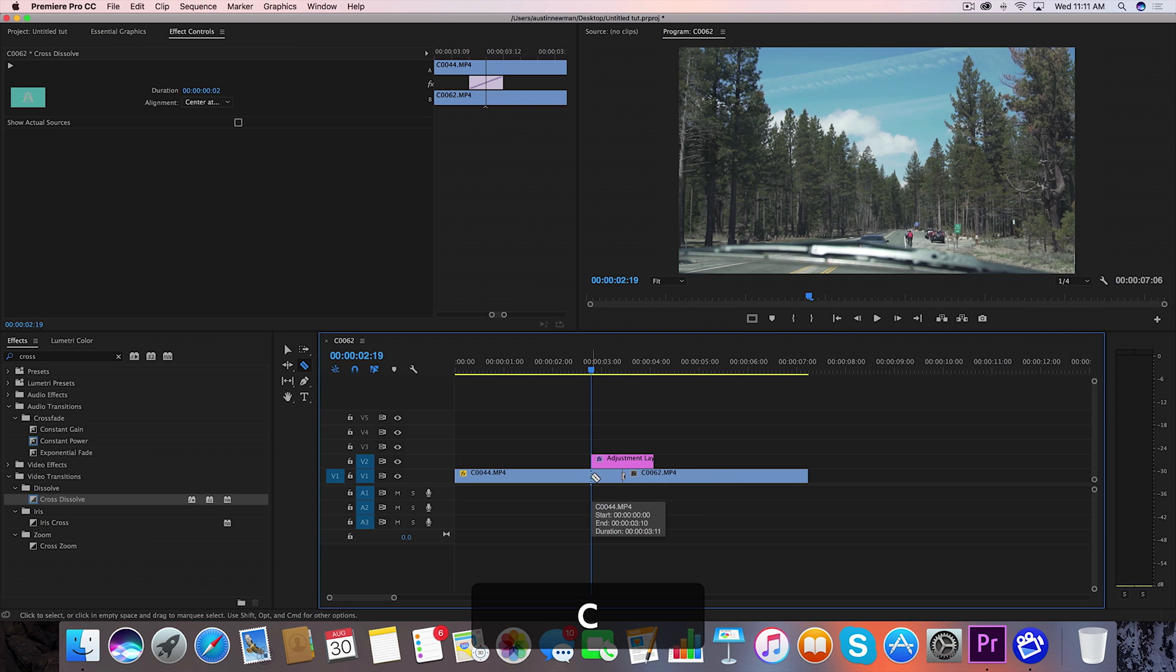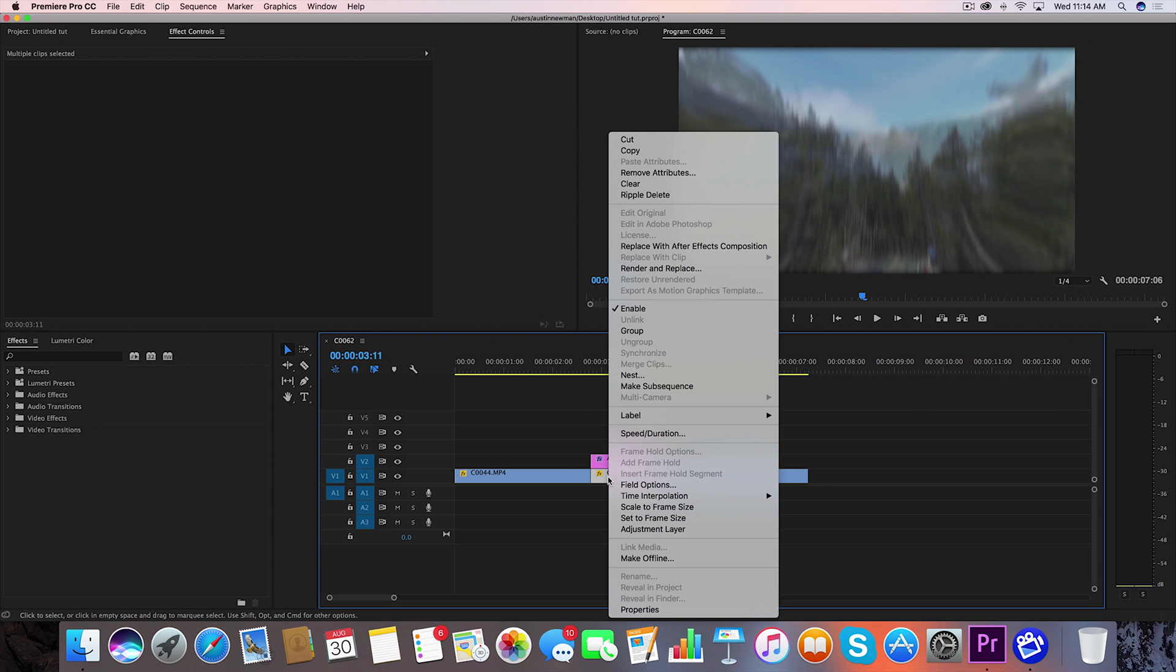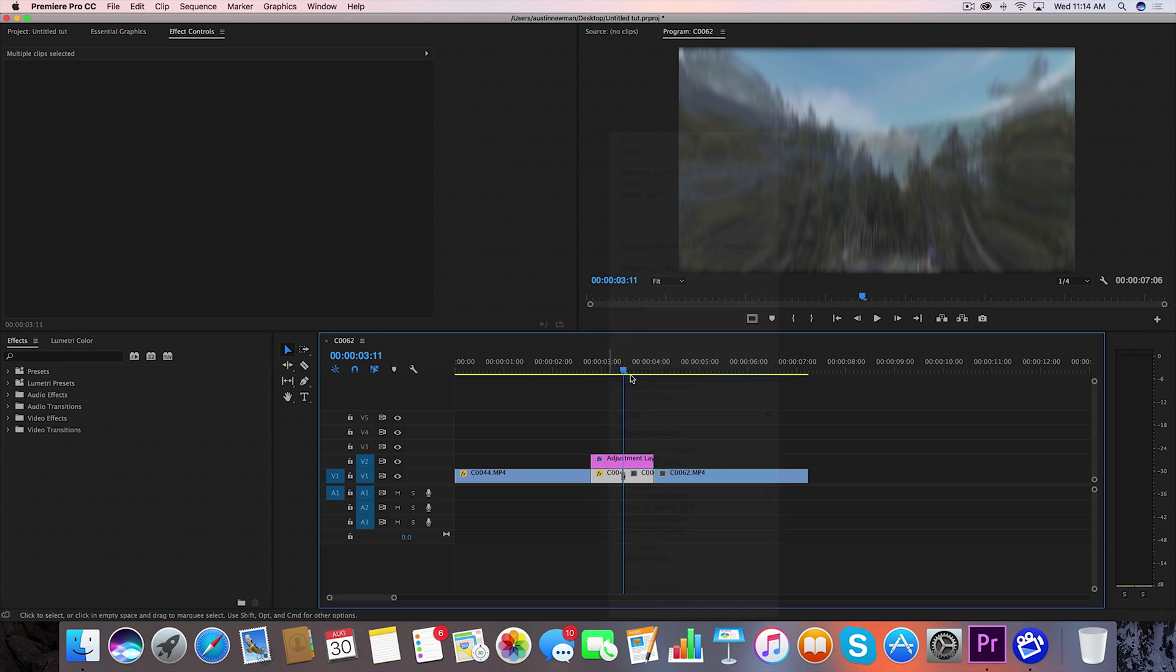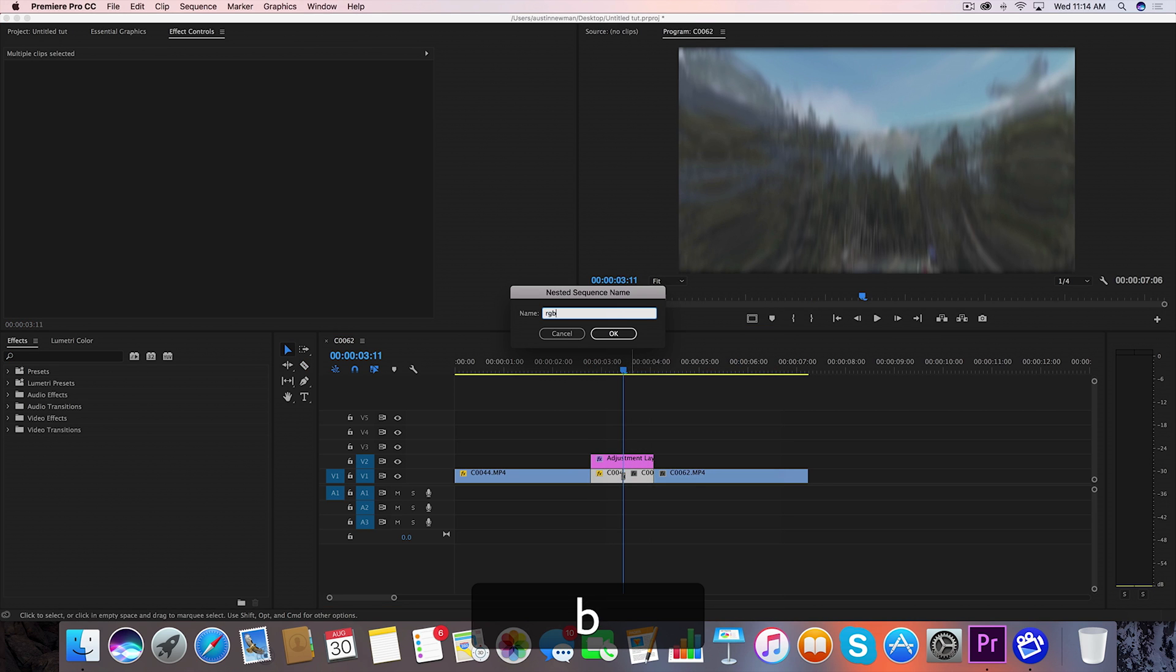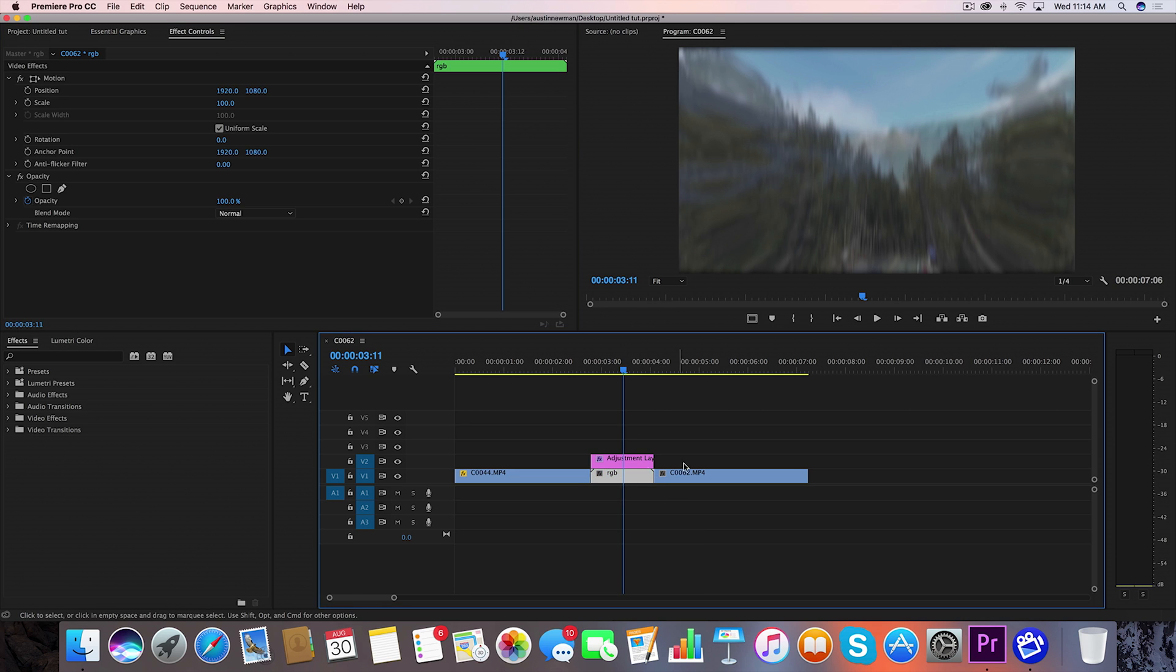Now hit C on the keyboard to bring up the cutting tool and clip both of these edges here highlight both of these clips right click we're going to nest and we're going to call this RGB because this is where we're going to be doing the actual split.